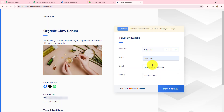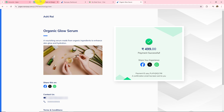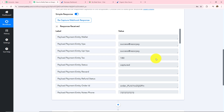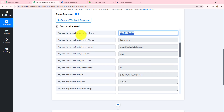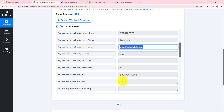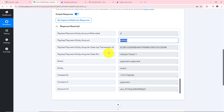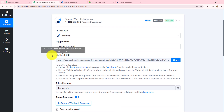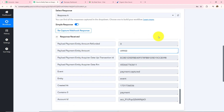Let's open Pabbly Connect and I can see that I have successfully received the response. The name was 'New User', phone number was captured, email address was new@pabblytudes.com, and the amount was 499. However, I received the value as 49900 because JSON does not support decimal values. I need to format this using an action step. This confirms the connection between Pabbly Connect and Razorpay via the webhook URL is successful, and now whenever someone makes a payment I will receive the response here.